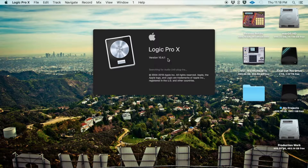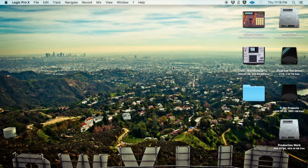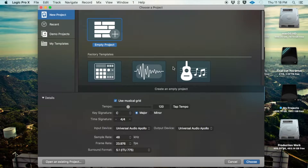When you launch Logic, it's going to scan for all your audio unit plug-ins. If you have a Waves bundle, or like me — I have Waves complete bundle, Native Instruments stuff, and a whole lot of Universal Audio stuff — it took a while to scan all of my plug-ins. But once you get past that, you're good.